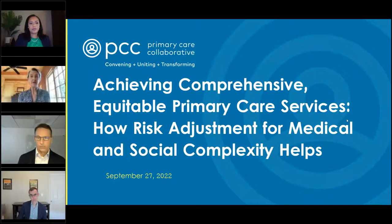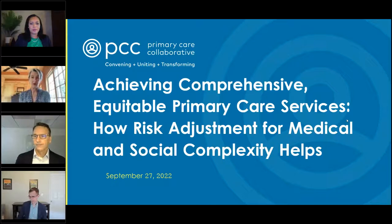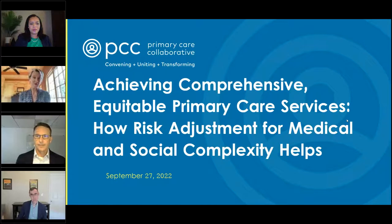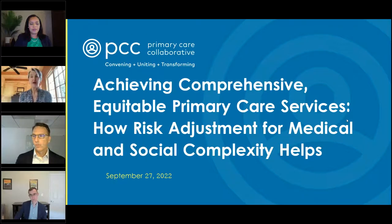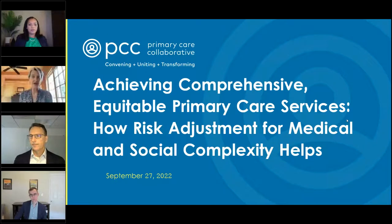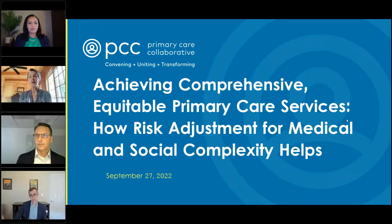The webinar recording will be made available within 48 hours on the PCC website, so colleagues who couldn't join today can access it. A number of papers authored by panelists and other resources will also be shared in the chat and posted alongside the recording.